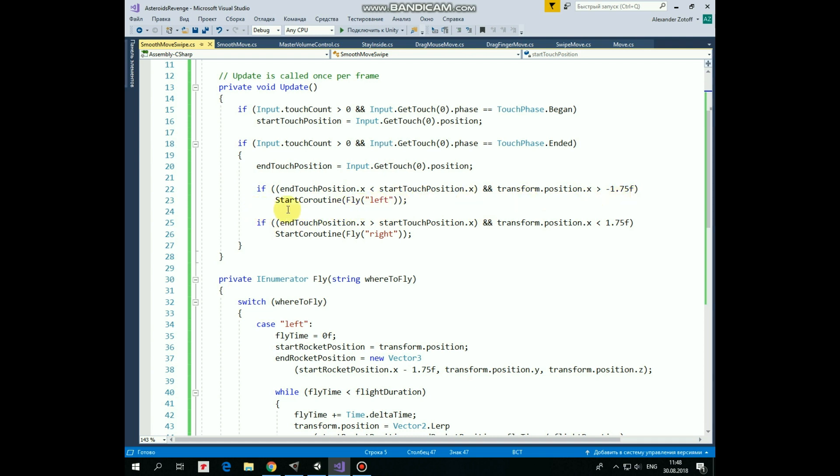then we start the coroutine named fly and pass it a string parameter equals to left, so the rocket should fly to the right.